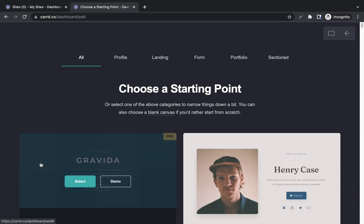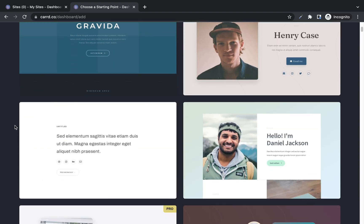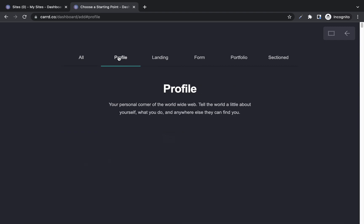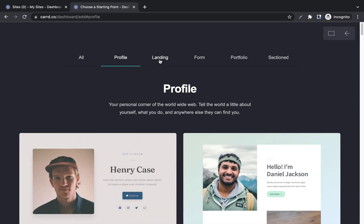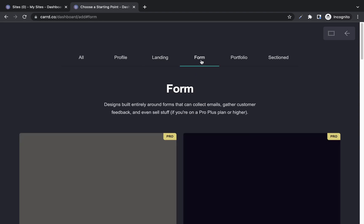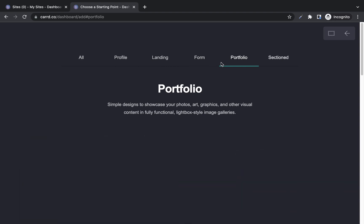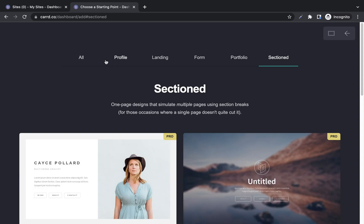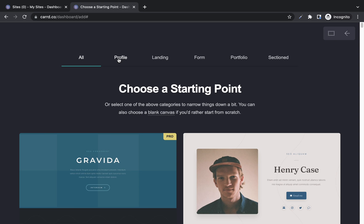Card already has site templates that you can just pick from, edit, and personalize to your taste. You can see all of the templates on the main tab, or switch to specific tabs to see templates under a particular category — profile, landing page, opt-in form, portfolio, or section. It's just a matter of picking the one you like. Once you know the kind of site you want to create, just pick a template under that category.